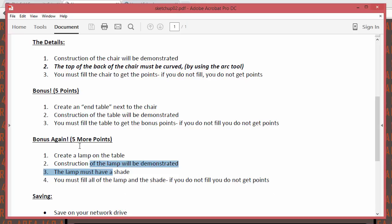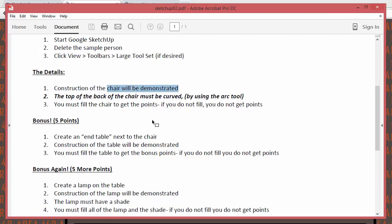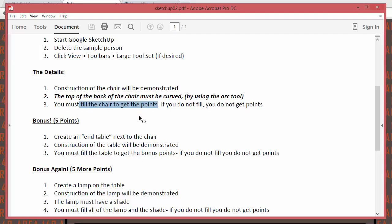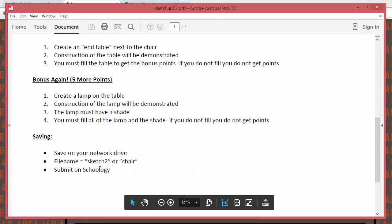What's required is the construction of the chair. The top of the back of the chair must be curved — we're going to use the arc tool for that. With all of these assignments, you have to fill what you build to get the points, so don't forget to fill it. Save it on your network drive as 'SketchUp number two' or 'chair,' turn it in on Schoology, and you're good.